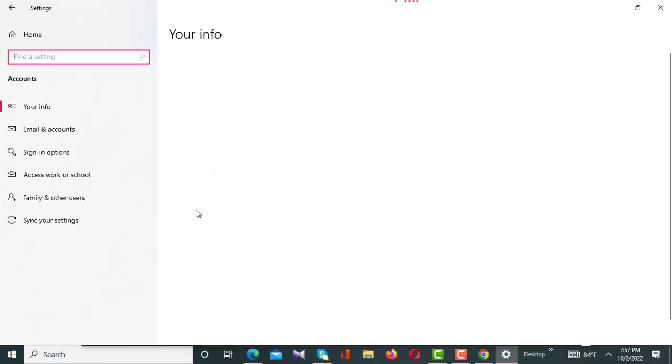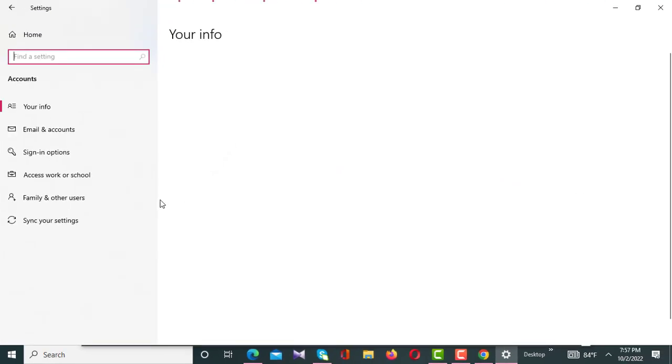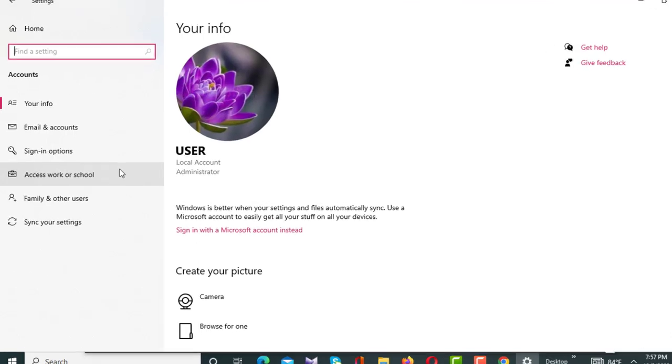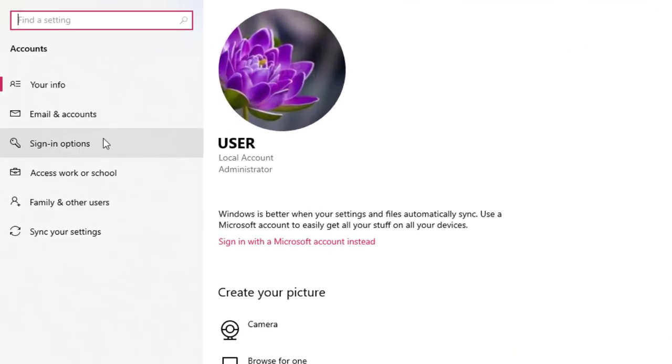After clicking Accounts, there will appear a new interface on your screen, and from these options you have to click on Sign-in options.